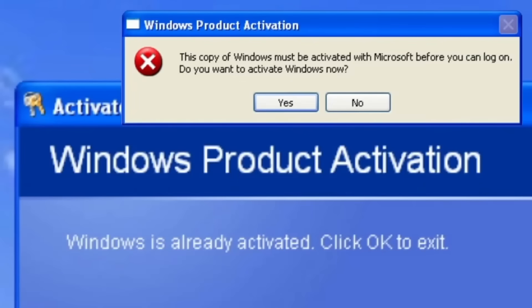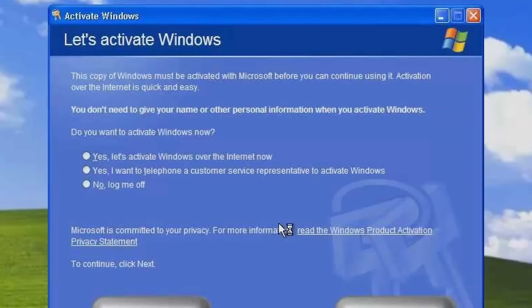We then move to Windows XP. This is a multi-language version of Windows XP.